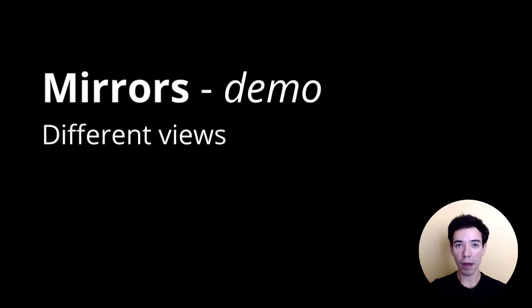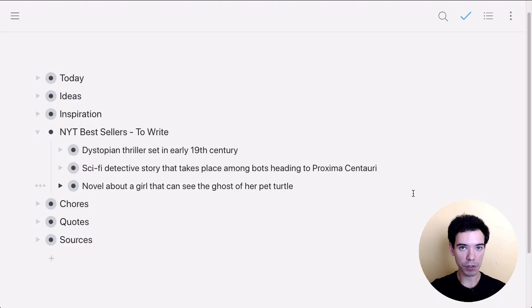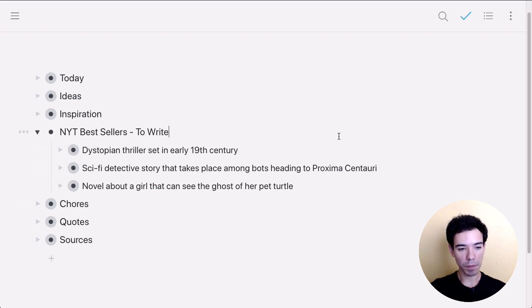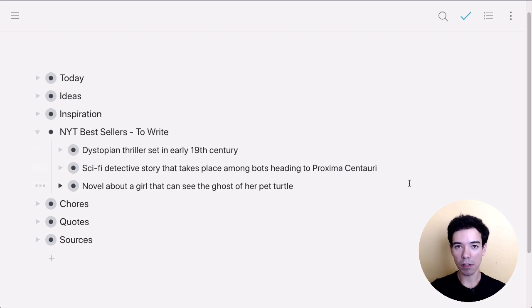In this example, we'll take a look at how to use mirrors to create separate views to better organize our information. Here we have the workflow for a publishing company, and this is the list of New York Times bestsellers they plan to write.